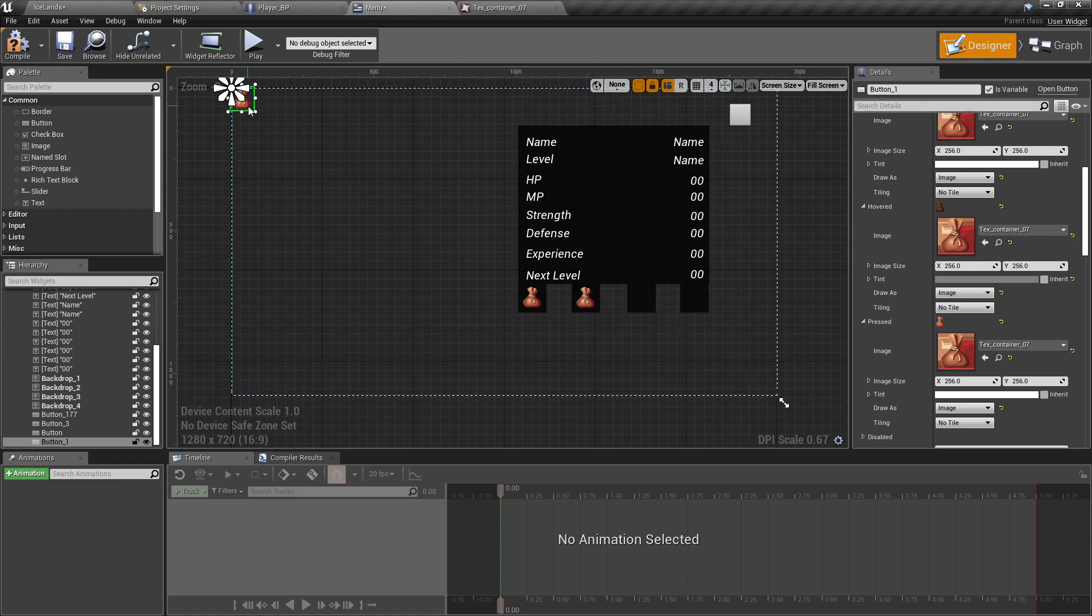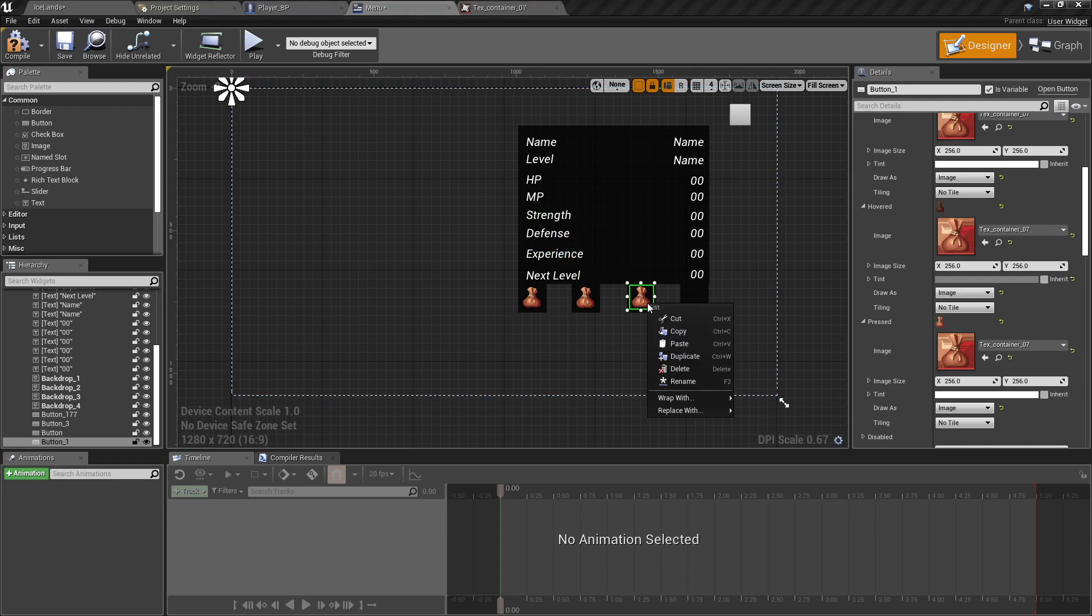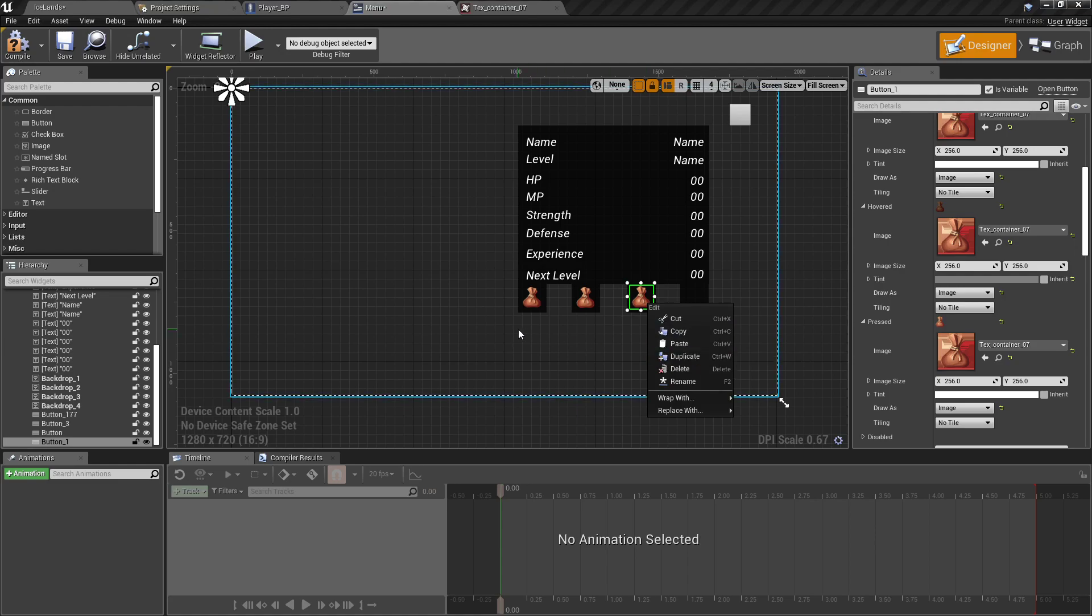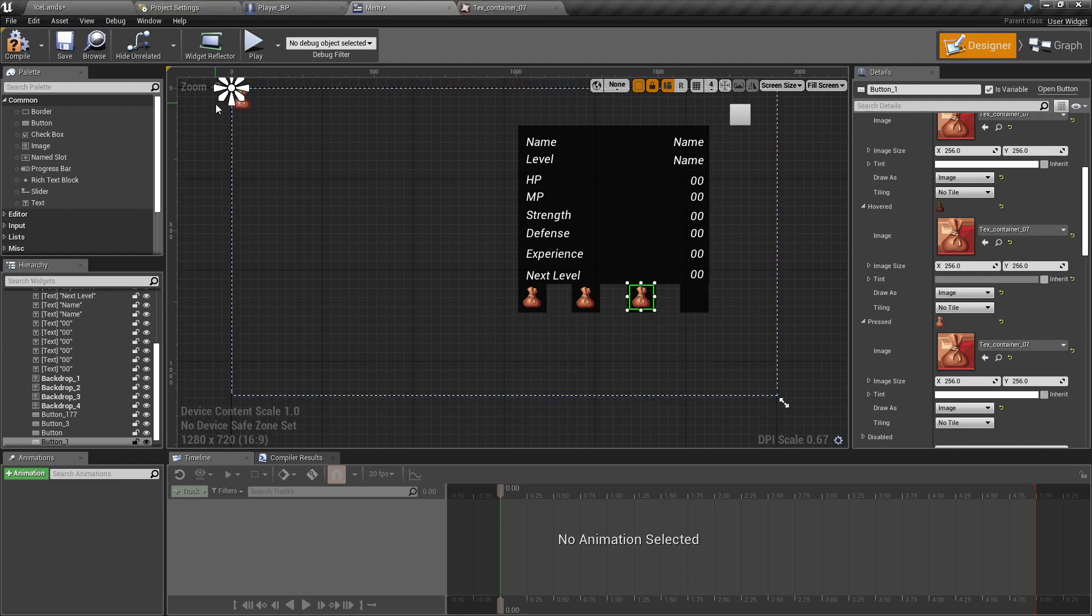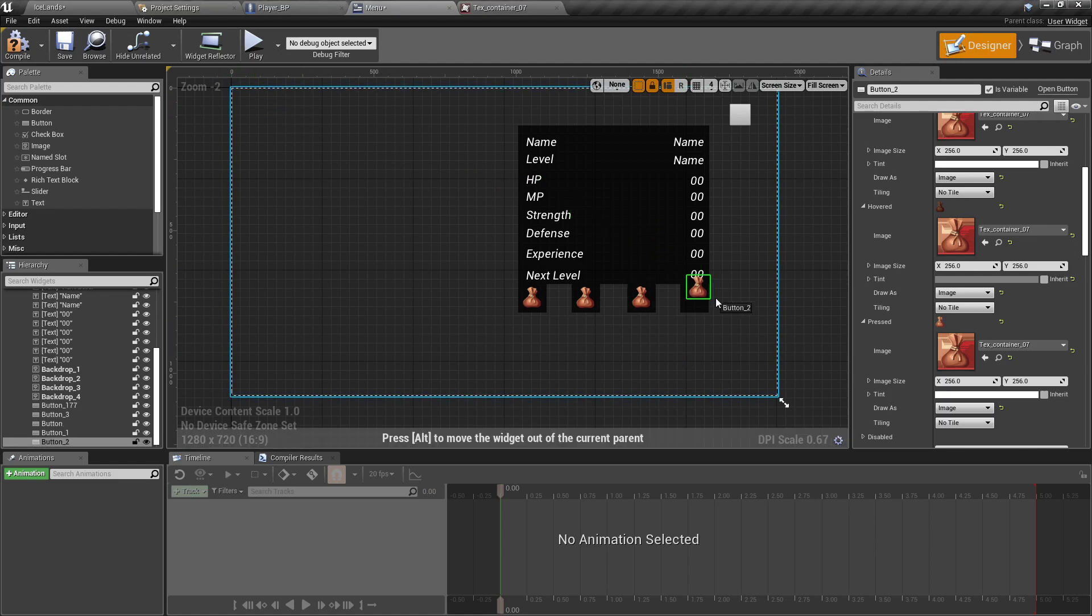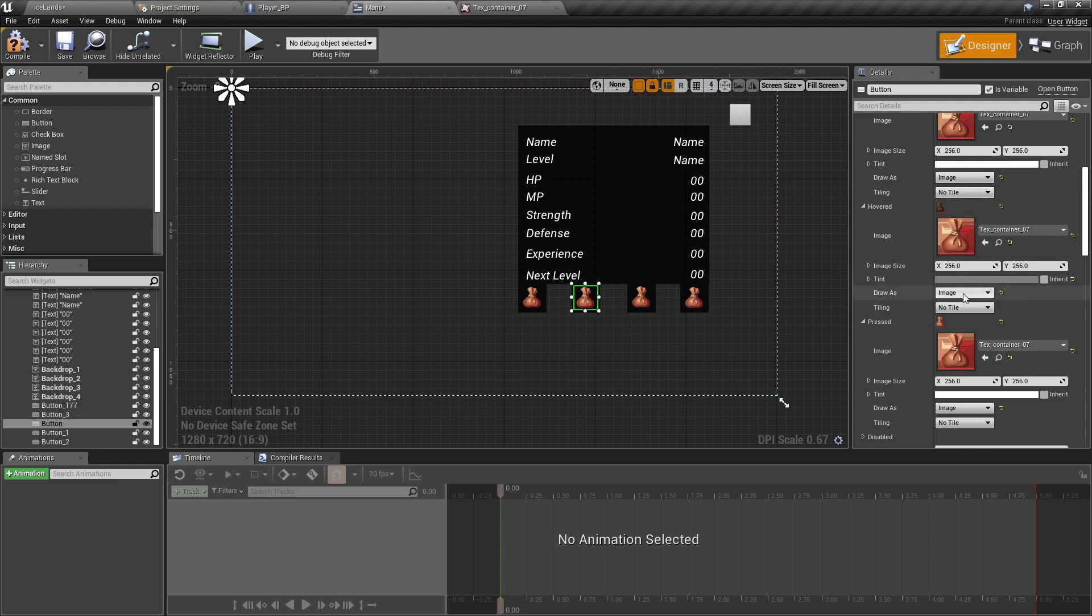So now instead of having to do that for all three of them, we can just duplicate this button. Should have done this from the beginning, that's my bad. Somebody told me a tool tip for duplicating what you have selected. I think it's Control+W. You can either right-click and duplicate, which is what I've pretty much built up the muscle memory for, or hit that Control+W. So I'm going to duplicate it one more time and put it in place.